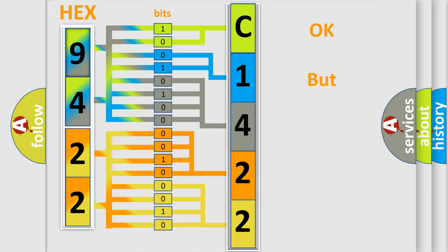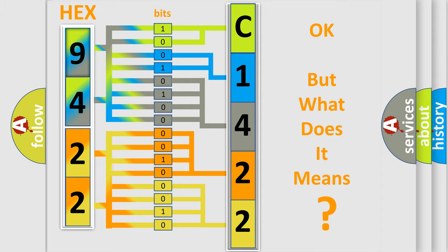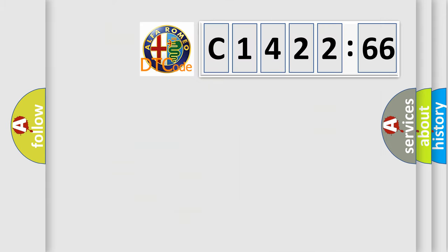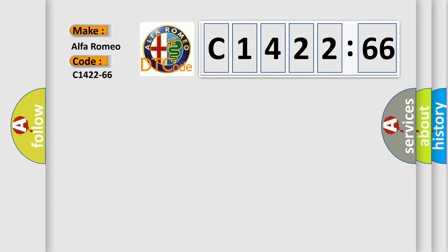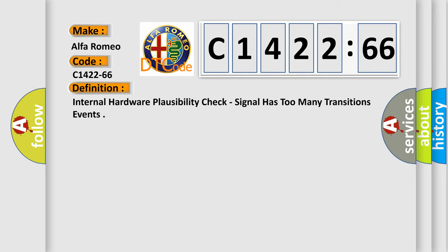A single byte conceals 256 possible combinations. We now know in what way the diagnostic tool translates the received information into a more comprehensible format. The number itself does not make sense to us if we cannot assign information about what it actually expresses. So, what does the diagnostic trouble code C1422-66 interpret specifically?